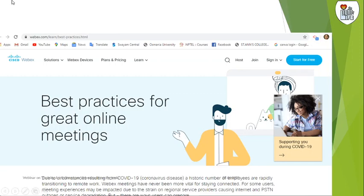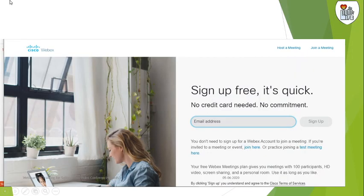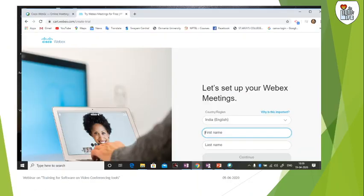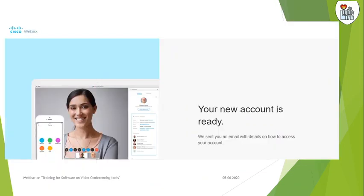This is the screen that you get. Sign up and enter only your email ID. After that, these are the details that you are expected to fill up. Then your account is ready.